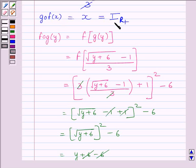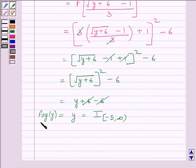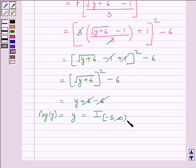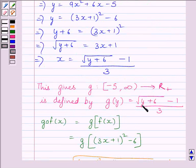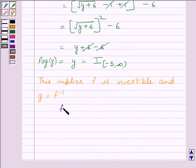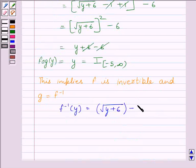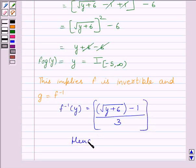Since g∘f(x) is the identity function on R+ and f∘g(y) is the identity function on [-5, ∞), this implies that f is invertible and g is the inverse of function f. Therefore, f inverse of y is equal to (√(y+6) - 1) / 3. Hence proved — this is our required answer.